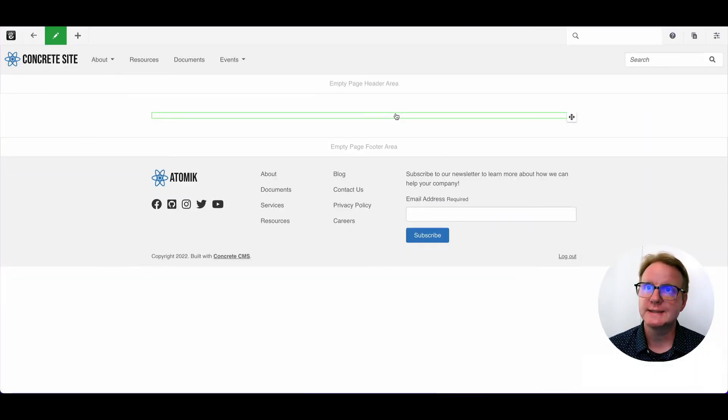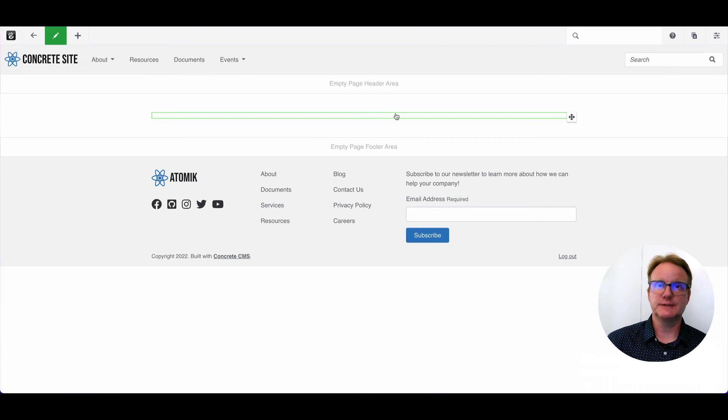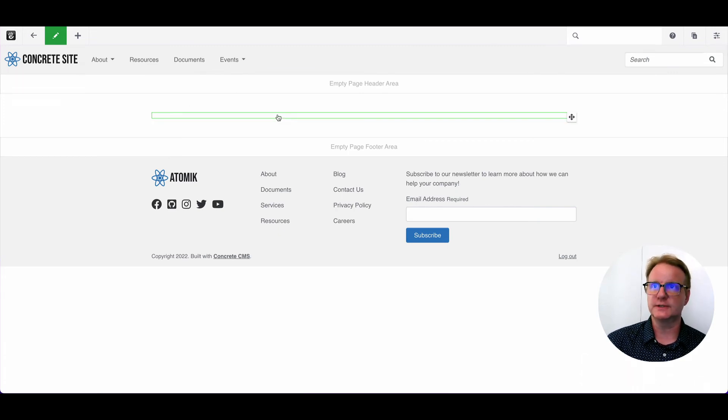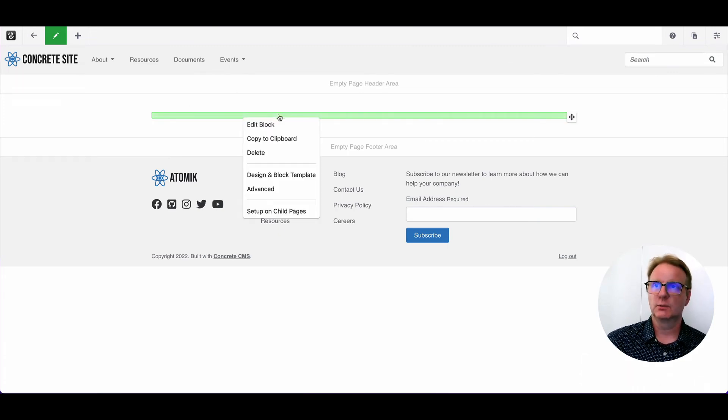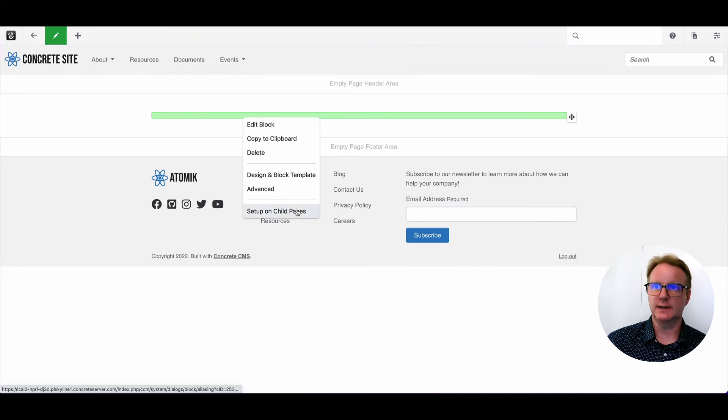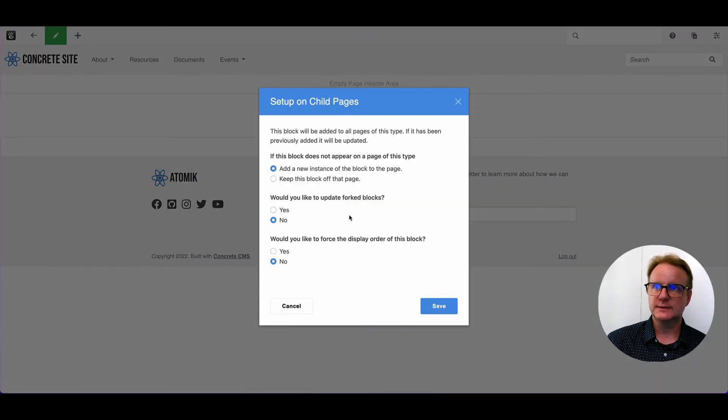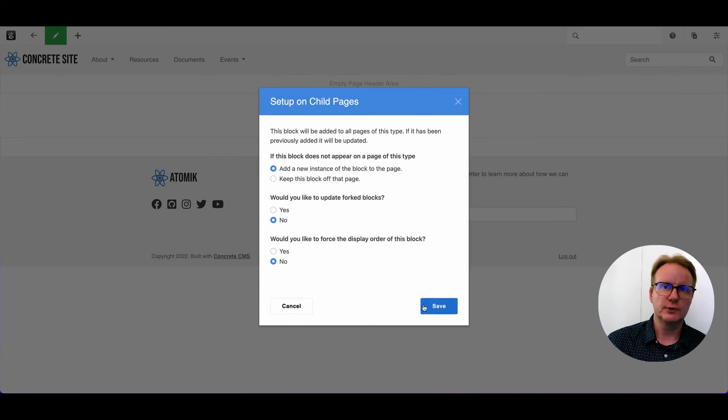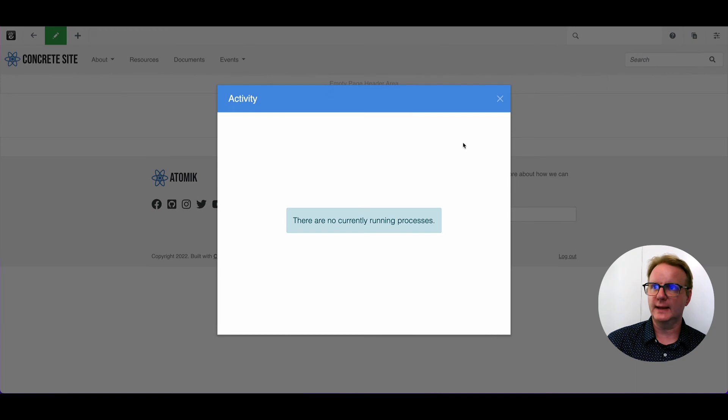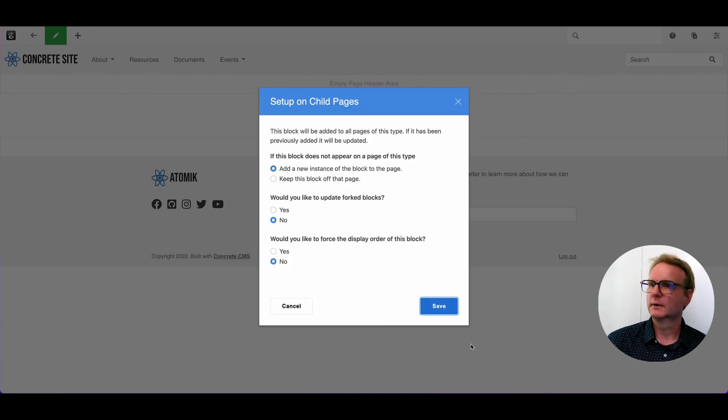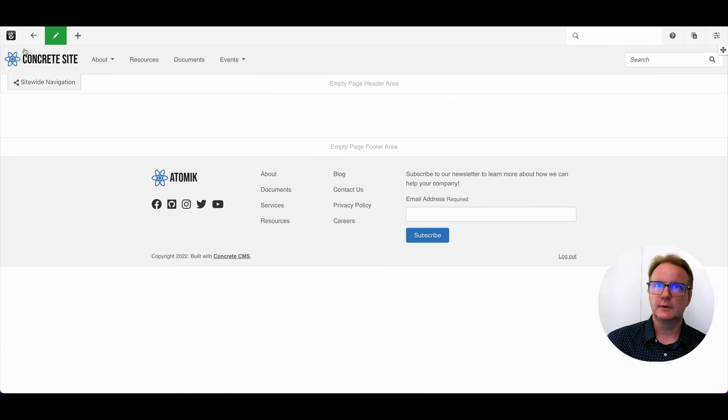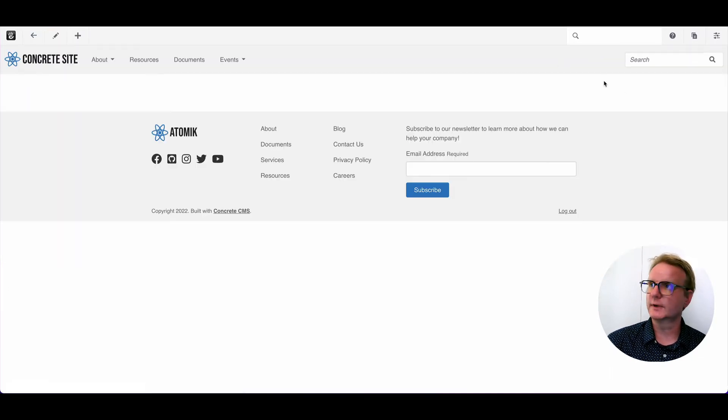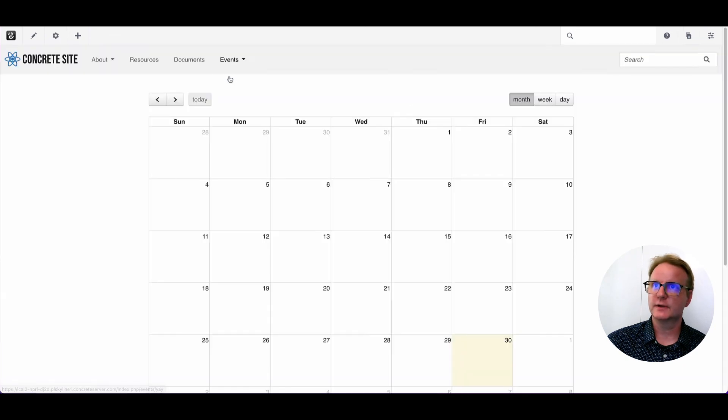One last step we're going to do, since we already made that earlier event before we changed the page defaults, we're going to click the block that we just made and choose set up on child pages. This is going to let us go through the whole site for any pages that have already been made following this page type and add this block, which did not take long. All right, so now we should be able to leave here. And there's no versioning on that type of work. That all happens live.